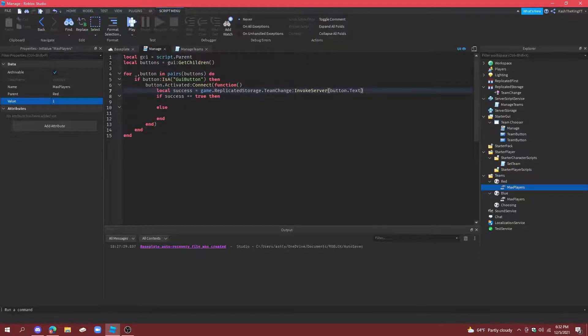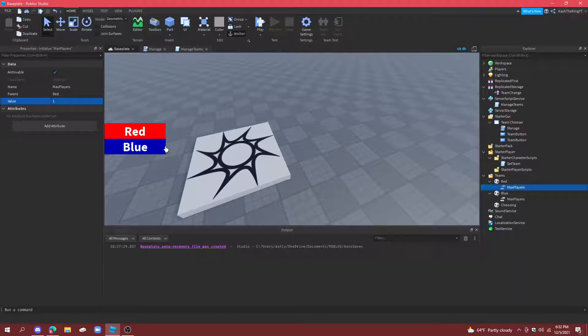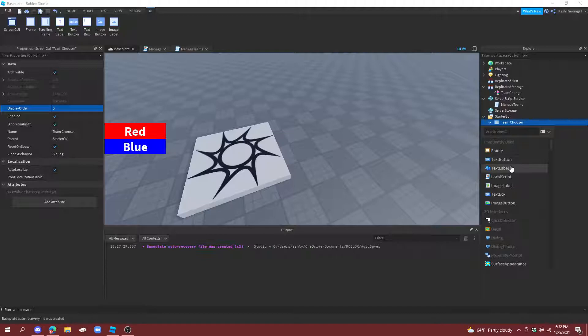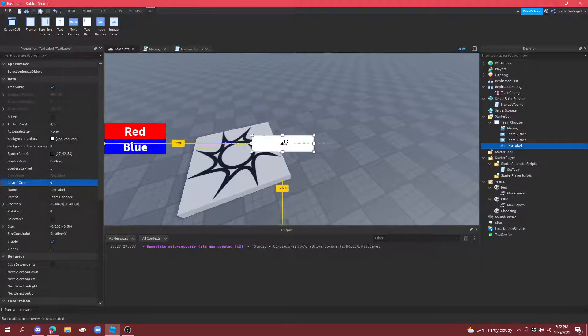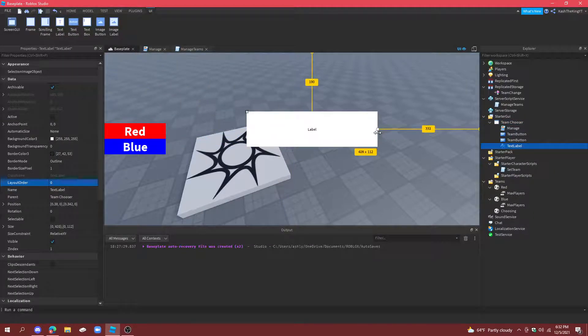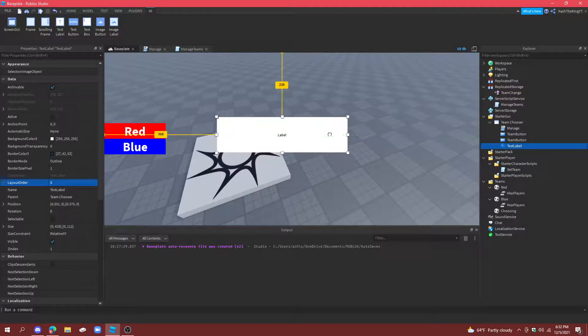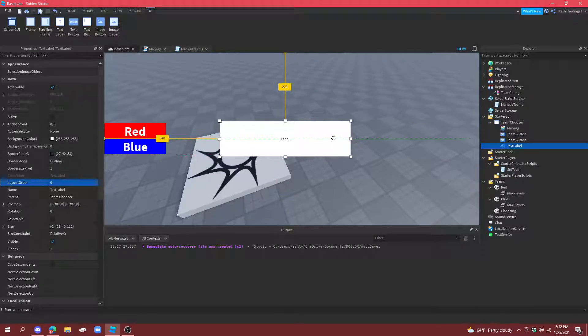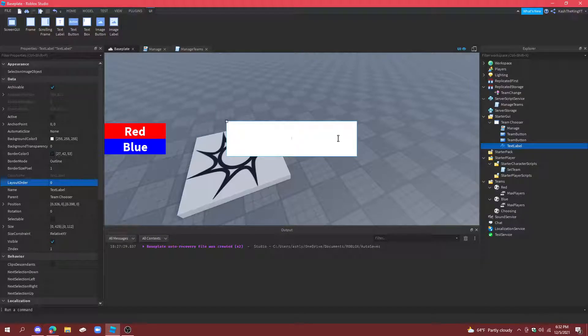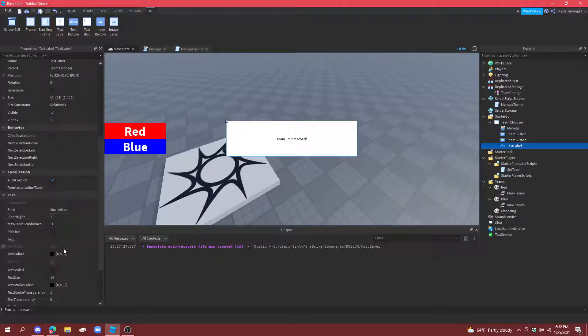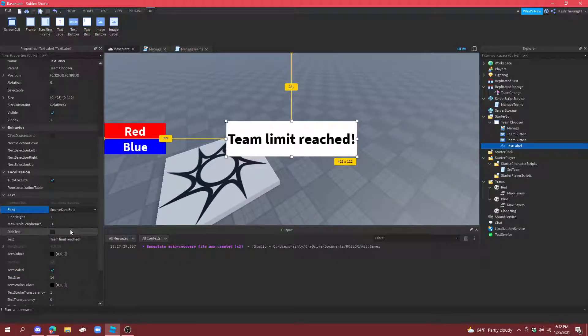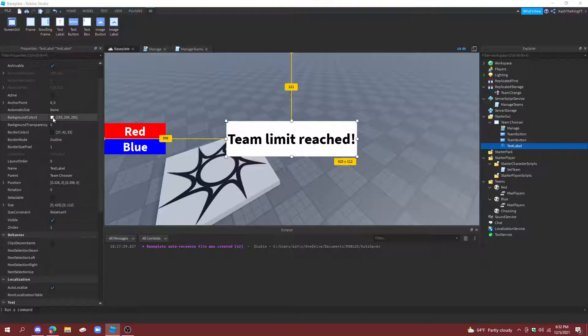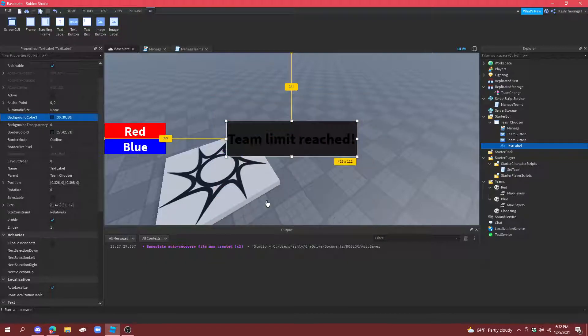And. Now what we're going to do. Is. If. It didn't work. Then we're going to make a pop up. It's a text label. It's going to pop up in the middle of your screen. And what this is going to do. Is tell you. Or like. Max players. So we're going to do. Team. Limit. Reached. And then. Scale that up. So it's bold. Just change the colors and everything.